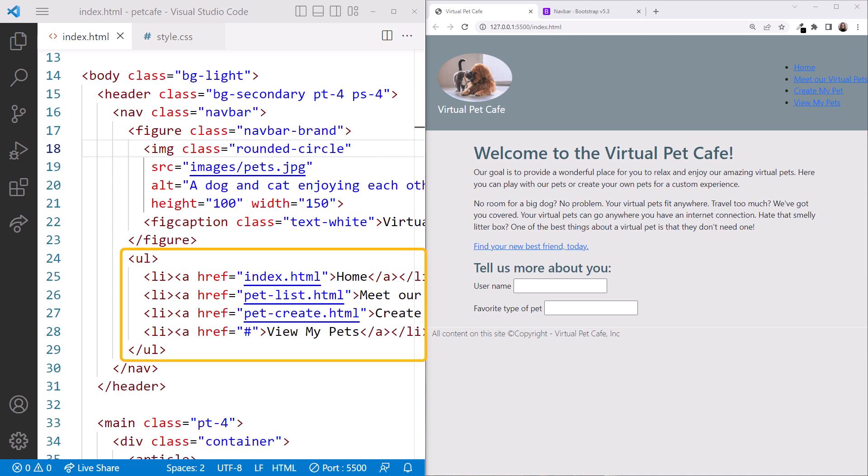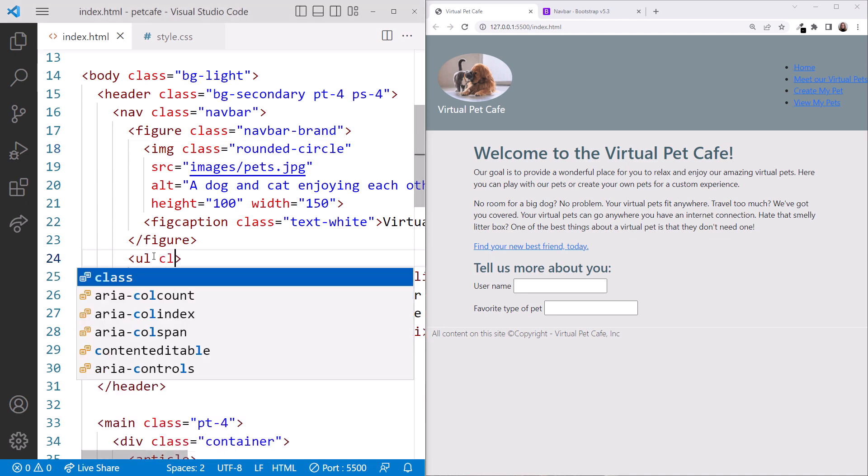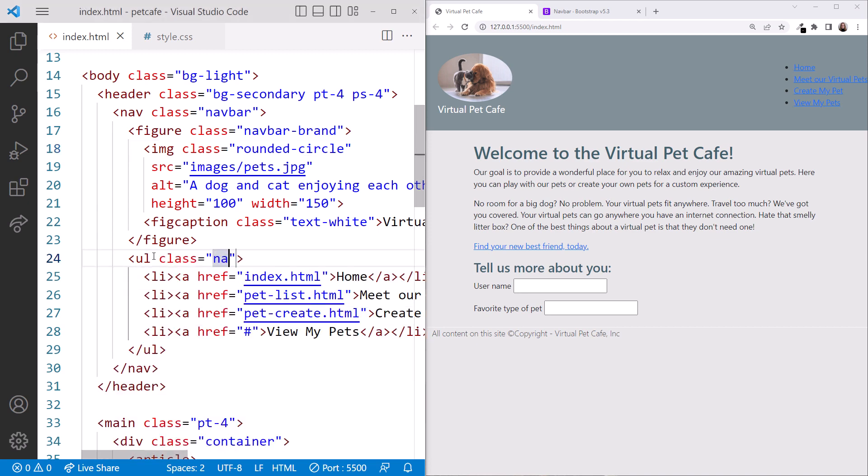Next, we'll style the unordered list and listItem elements. On the ul tag, we'll add classes nav, space, me, auto. Wow, our menu is now horizontal. The nav class told it that it should behave like a navigation bar.